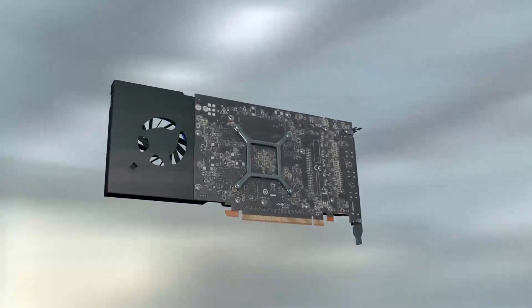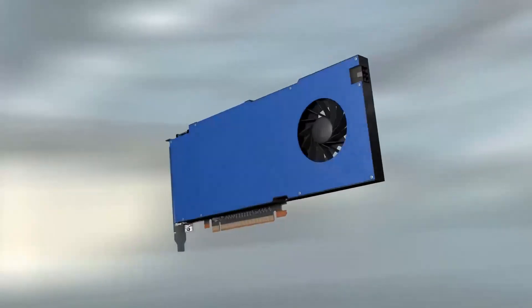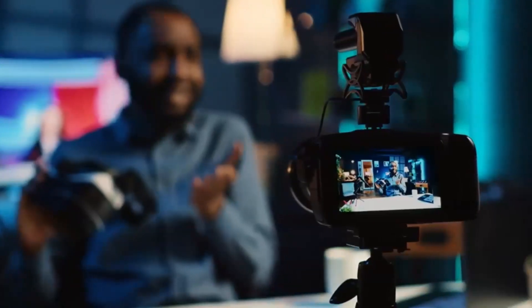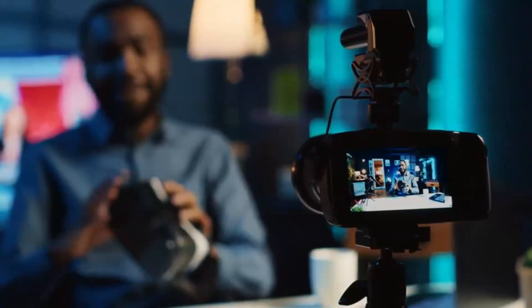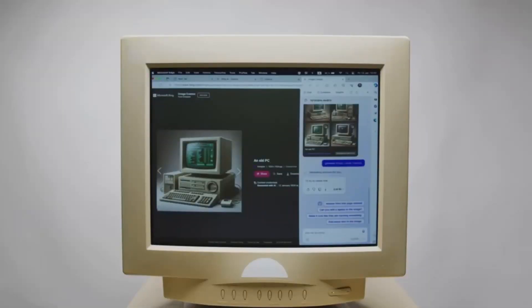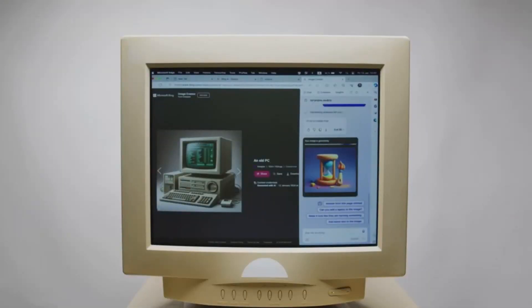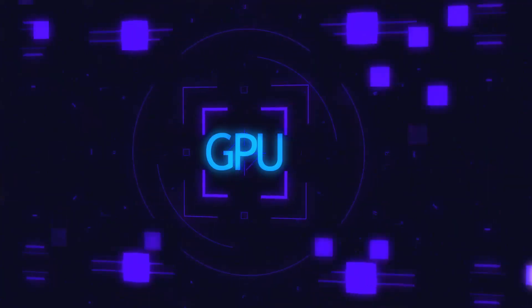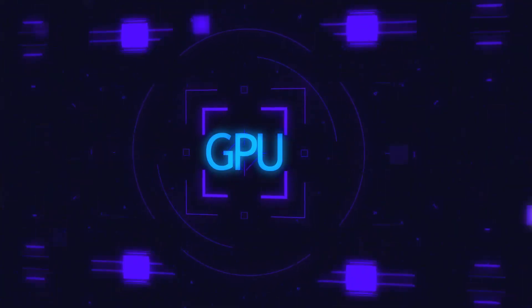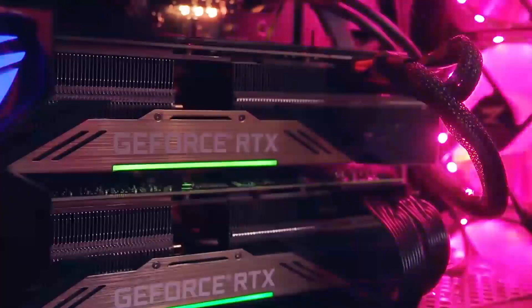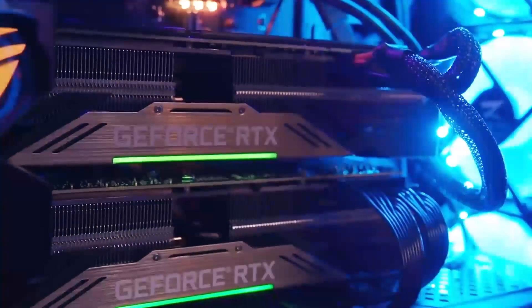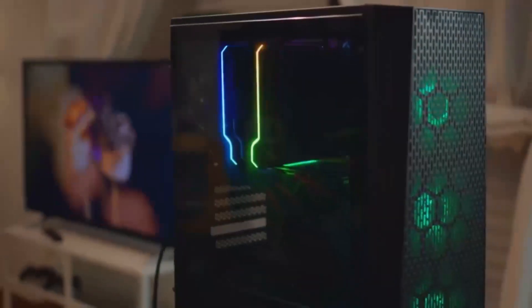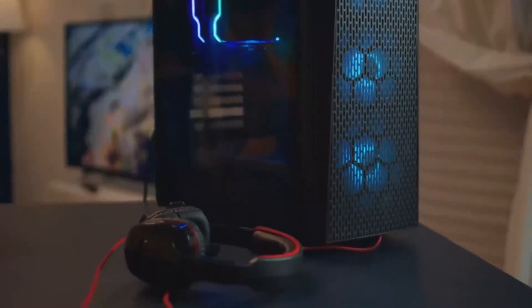Now, let's discuss some pros and cons to give you a balanced view. On the positive side, the RX 8800 XT offers improved performance with a new RDNA 4 architecture, ensuring it can handle the latest games with ease. Its energy efficiency is another plus, as the lower TDP means less power consumption and potentially lower electricity bills. Enhanced ray tracing capabilities also add to its appeal, providing gamers with more realistic visuals.